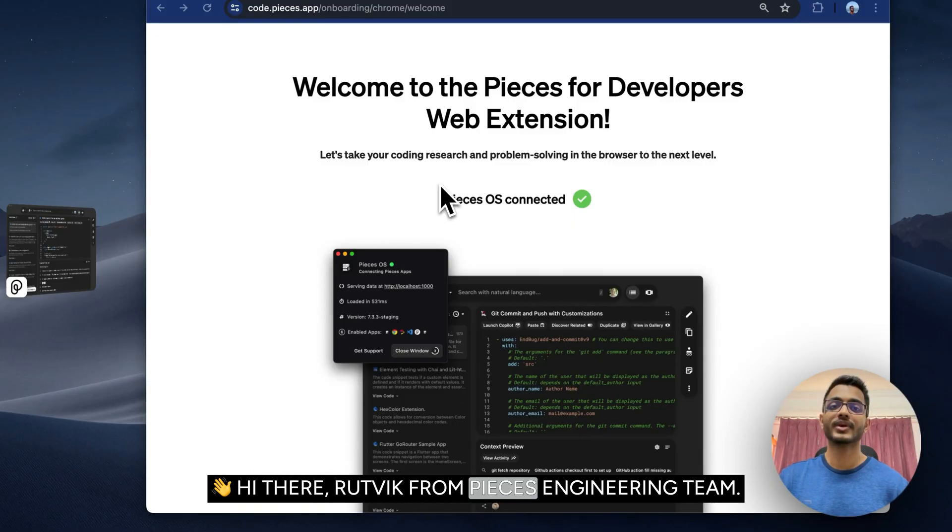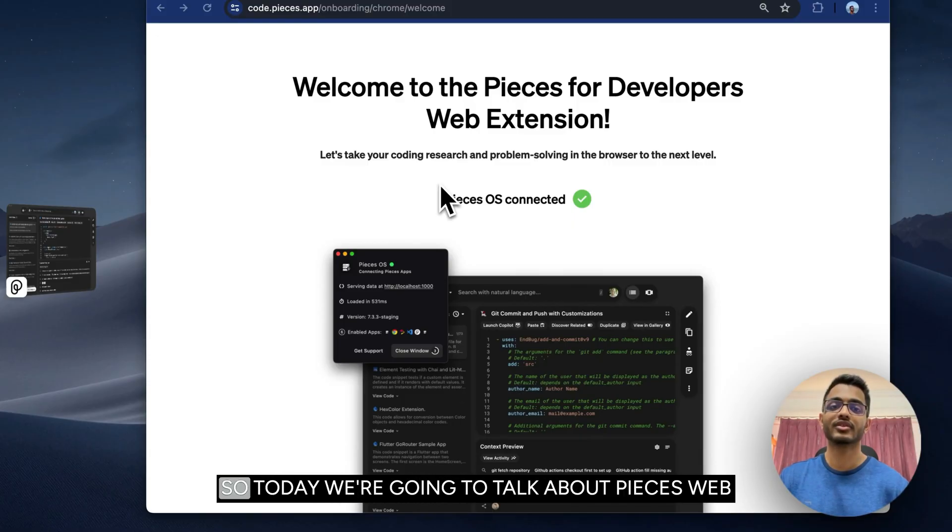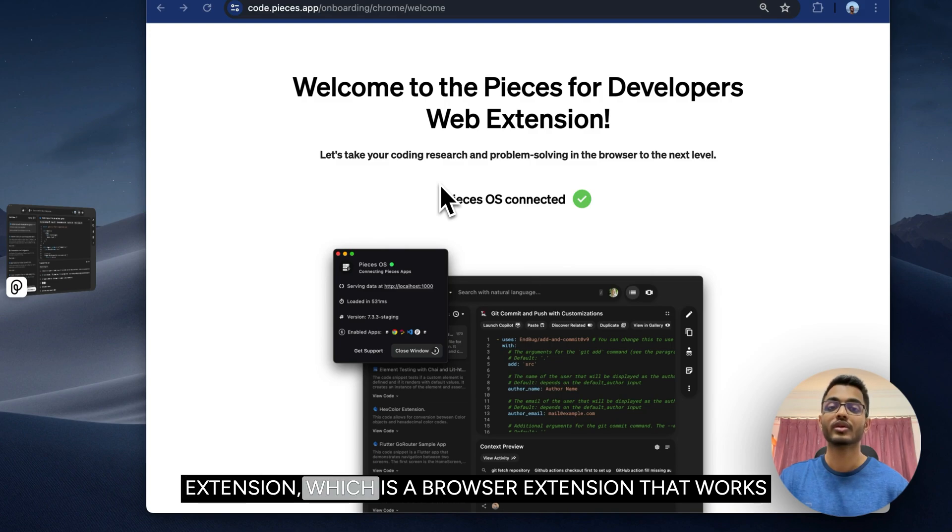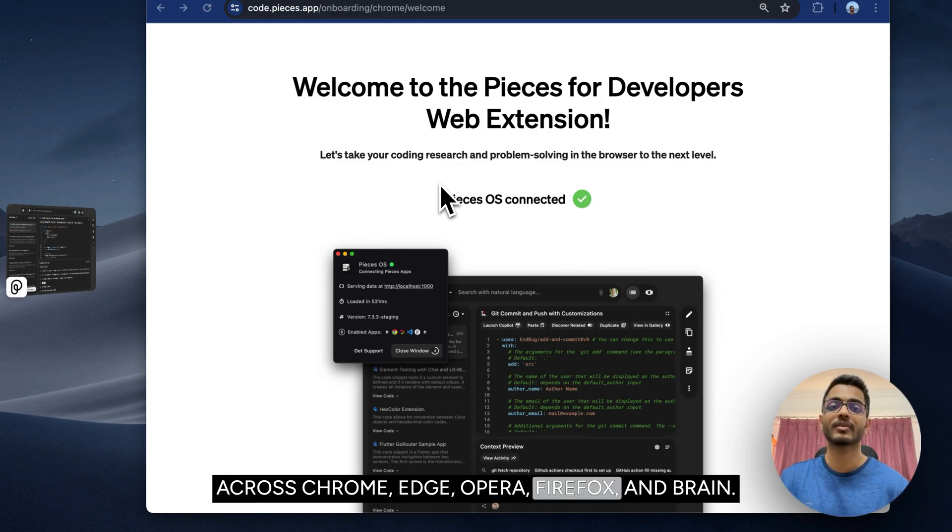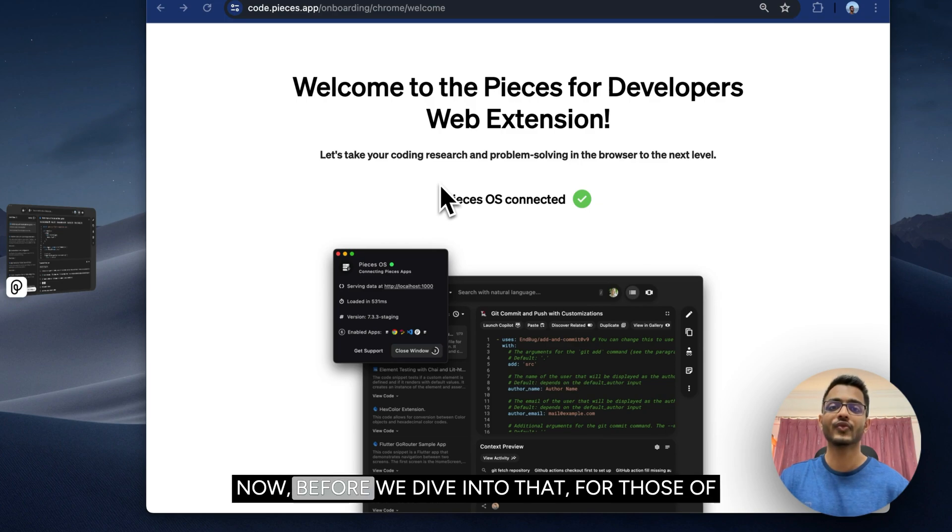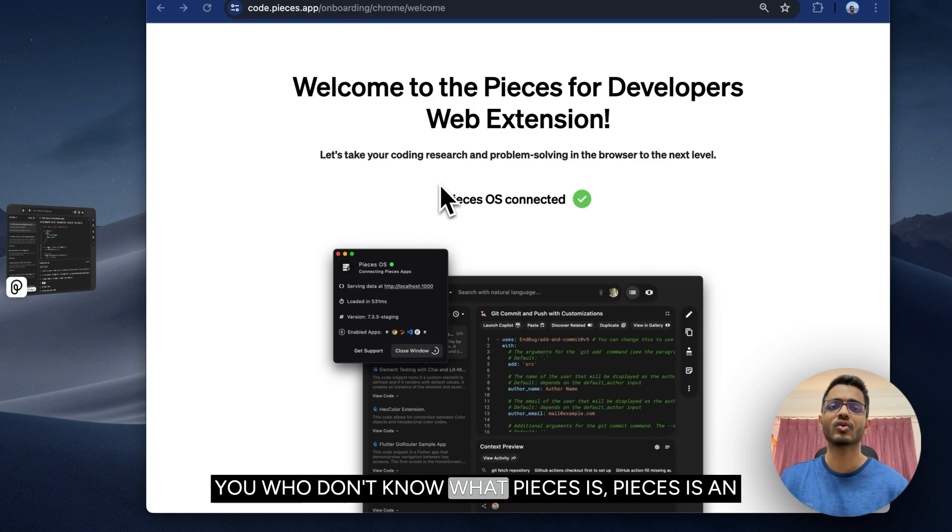Hi there, Luthuk from Pieces engineering team. Today we're going to talk about Pieces web extension, which is a browser extension that works across Chrome, Opera, Firefox, and Brave.